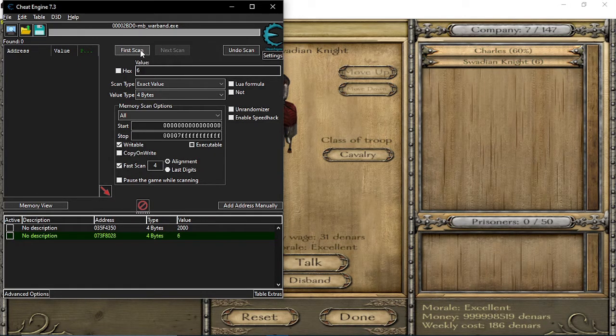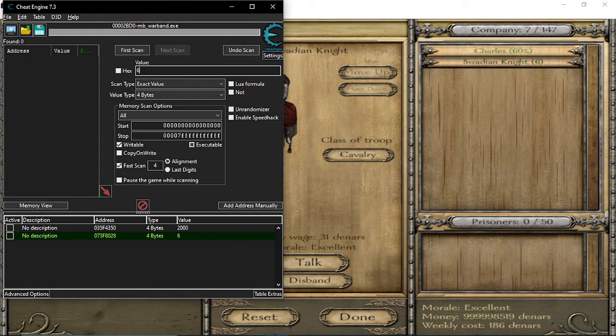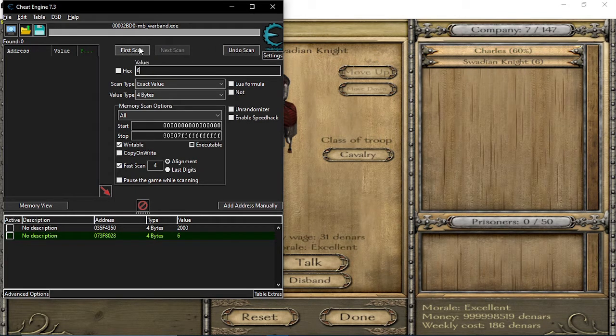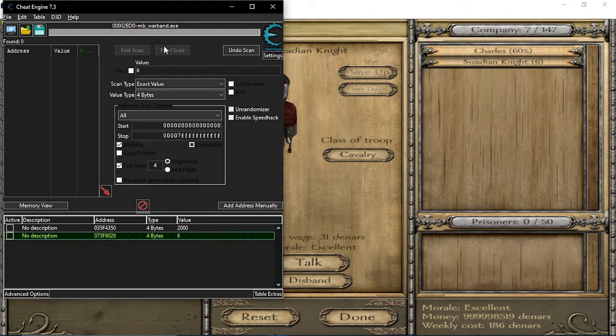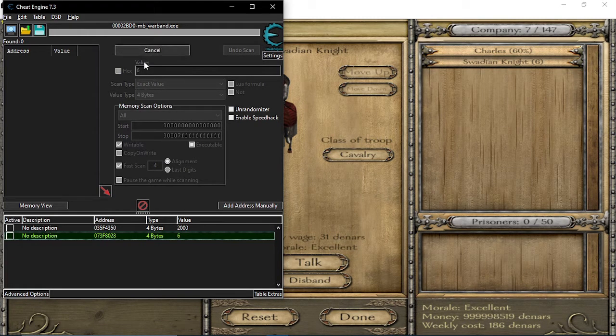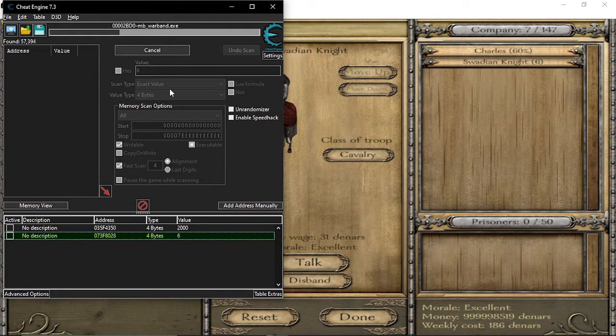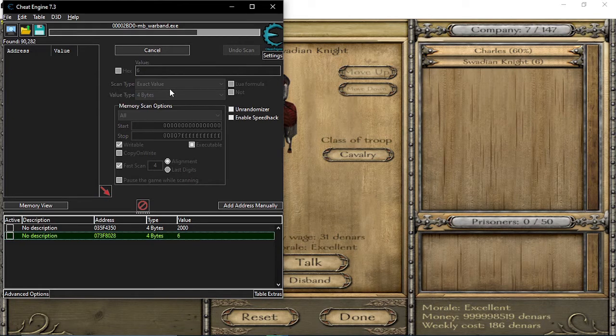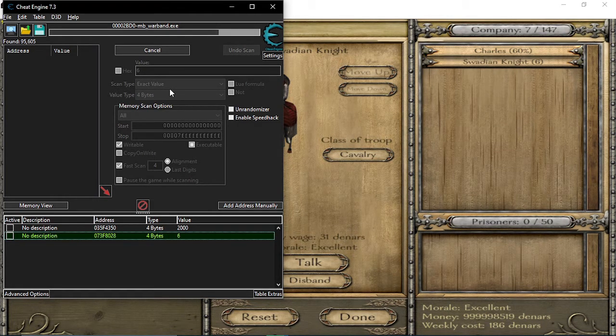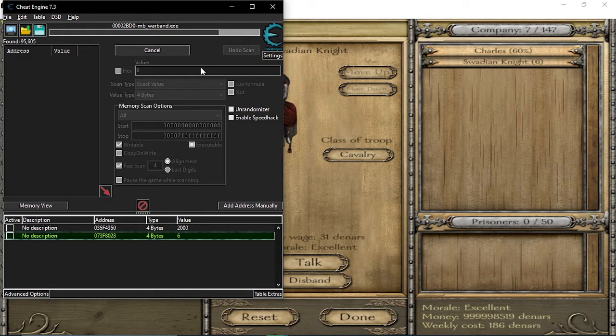It has to be the same troop or else it won't work. First scan. So you just need to wait maybe a minute or maybe even shorter.